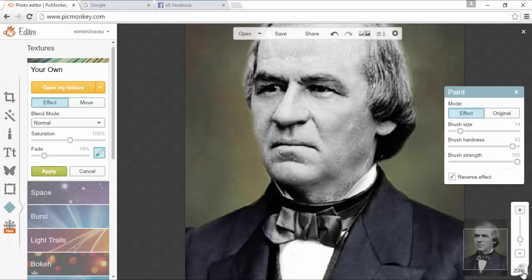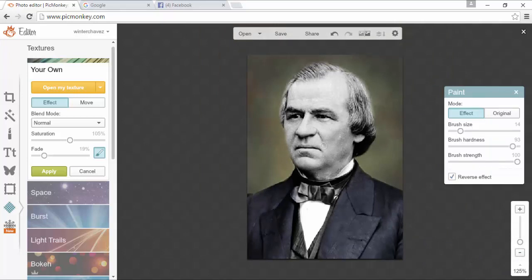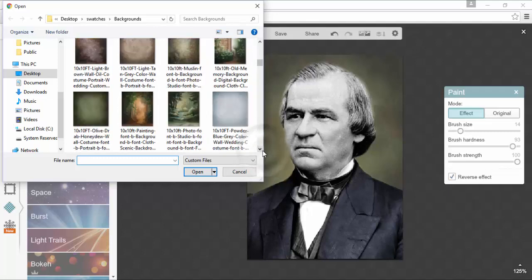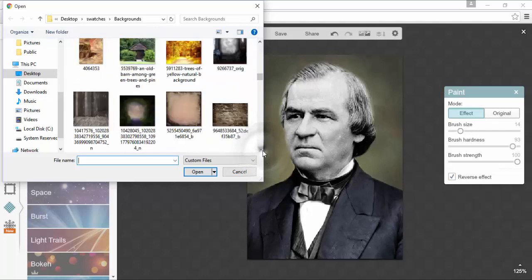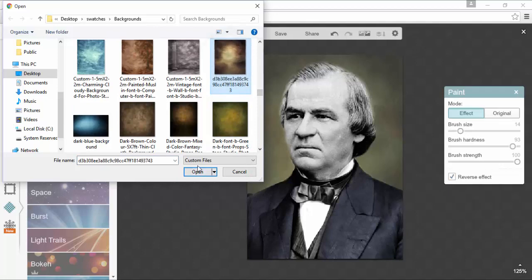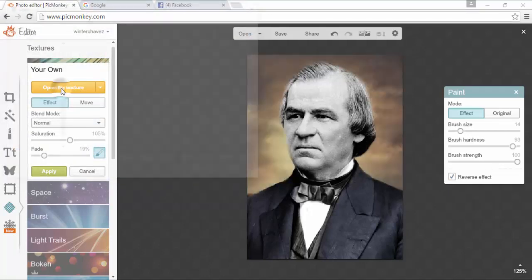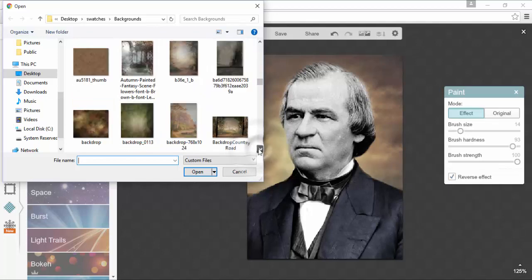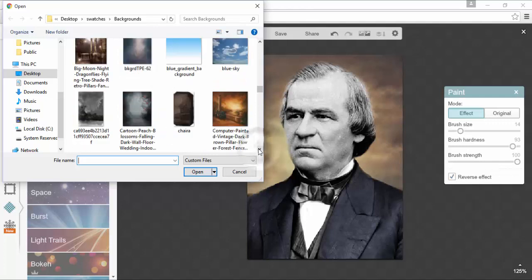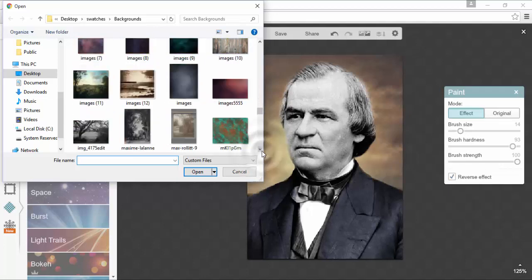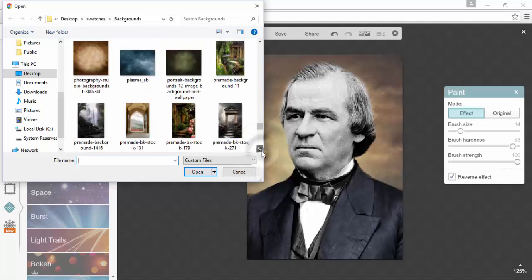If I decide I've got this background on and I think another one would look better, but I don't want to go in and do all the masking work again, I can just go back to open my texture and pick a different texture — it'll fill right in there. You can do that as many times as you like until you find the one that looks the best. If you can't find one you like, you need to get online and find a different one. That's what we're covering now: how to find backgrounds and color swatches — tools that will benefit you a lot as you're coloring.